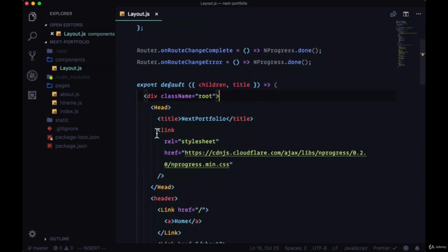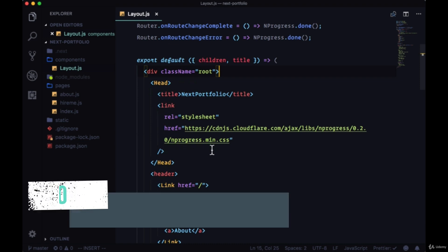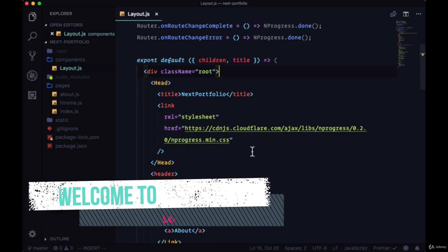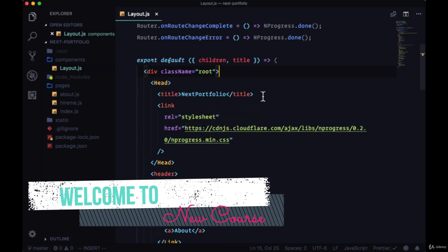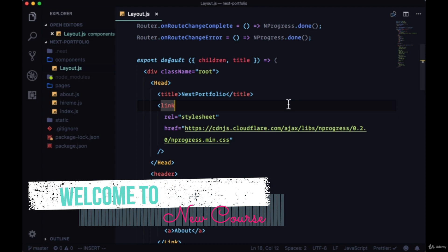We just took a look at using the custom head component from Next in order to add a link to reference a style sheet, as well as add a title to our app.